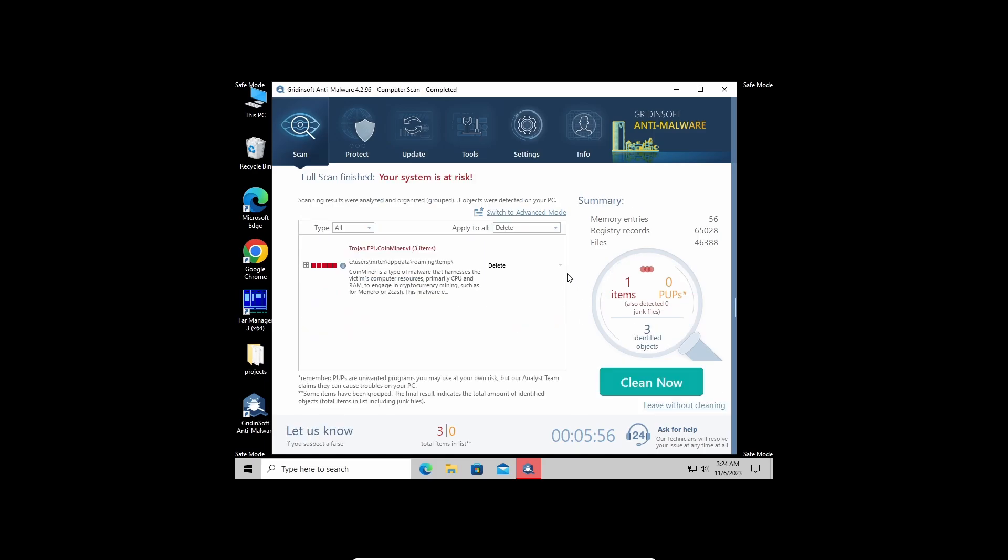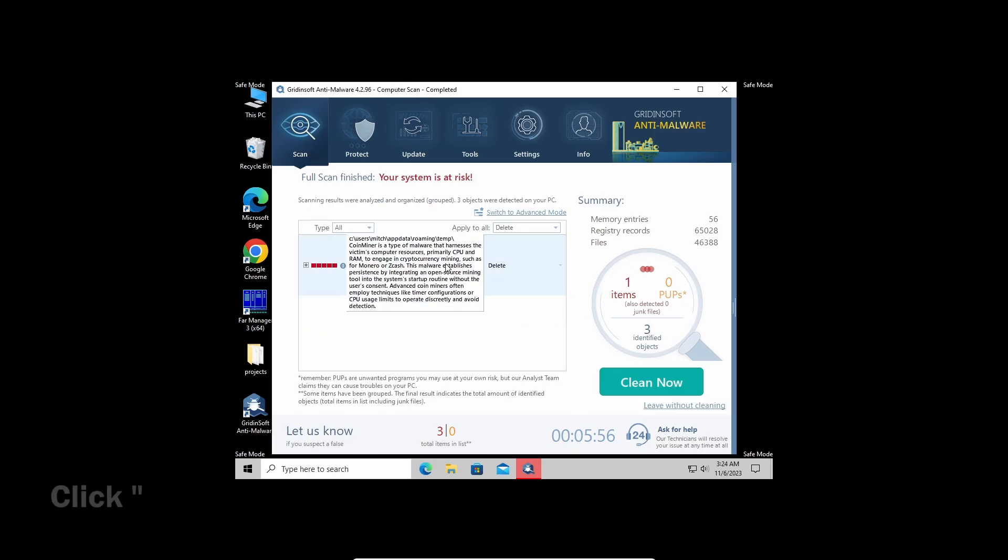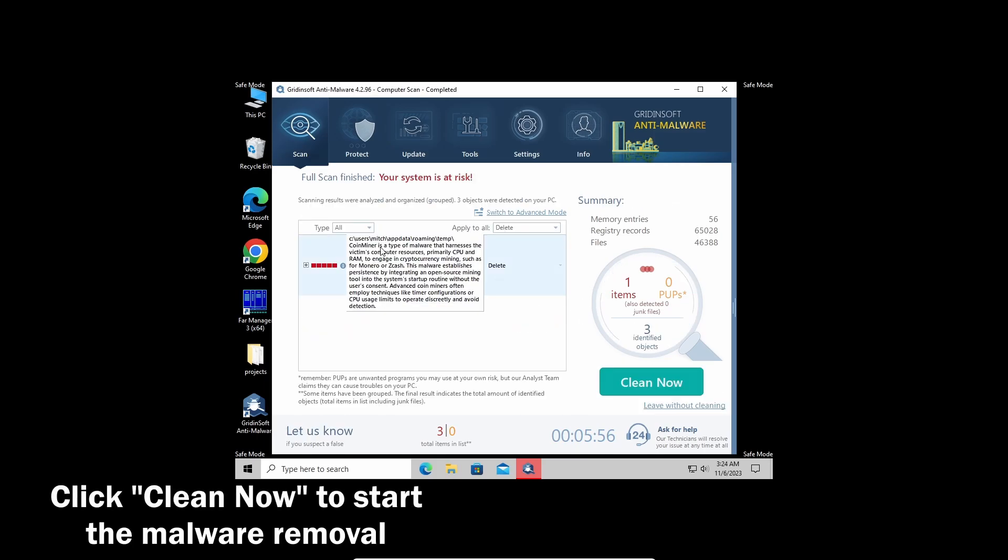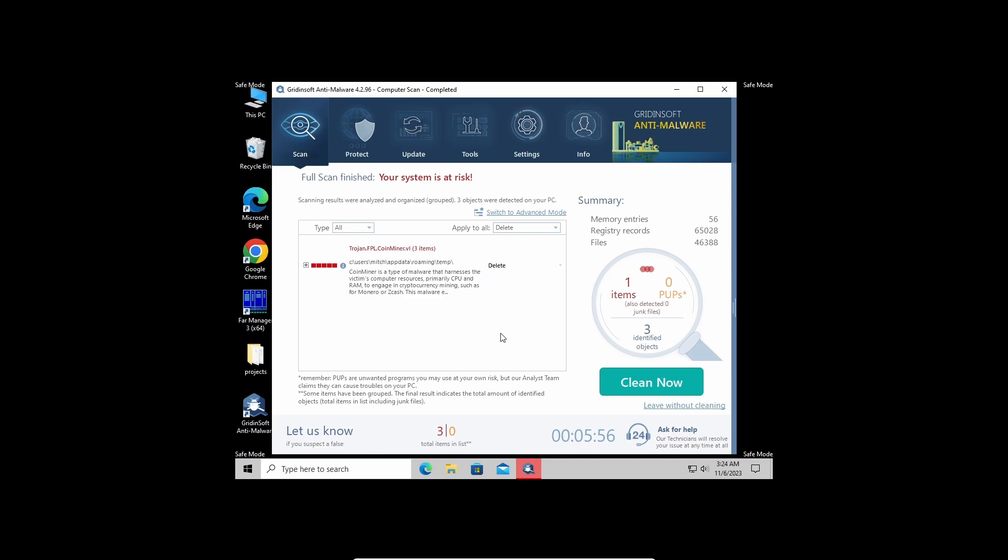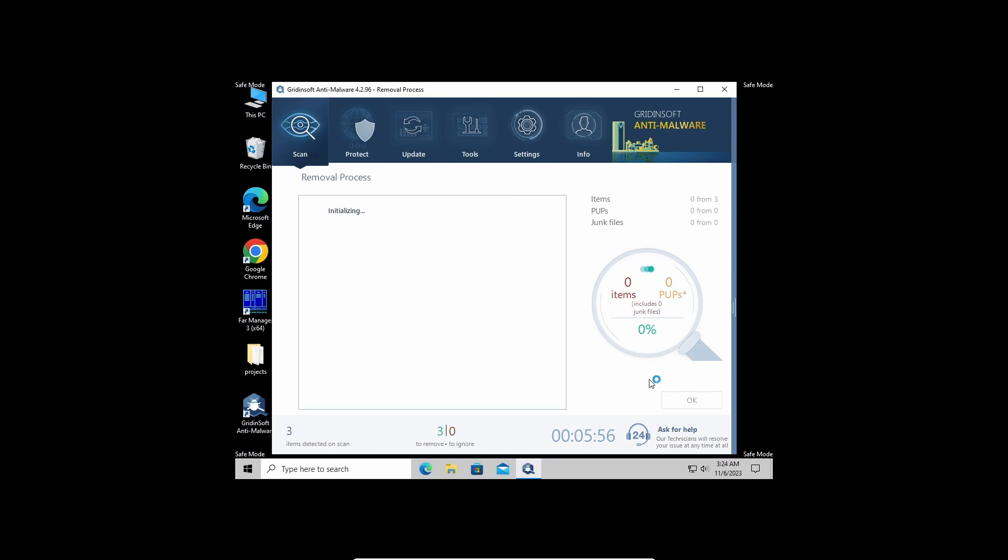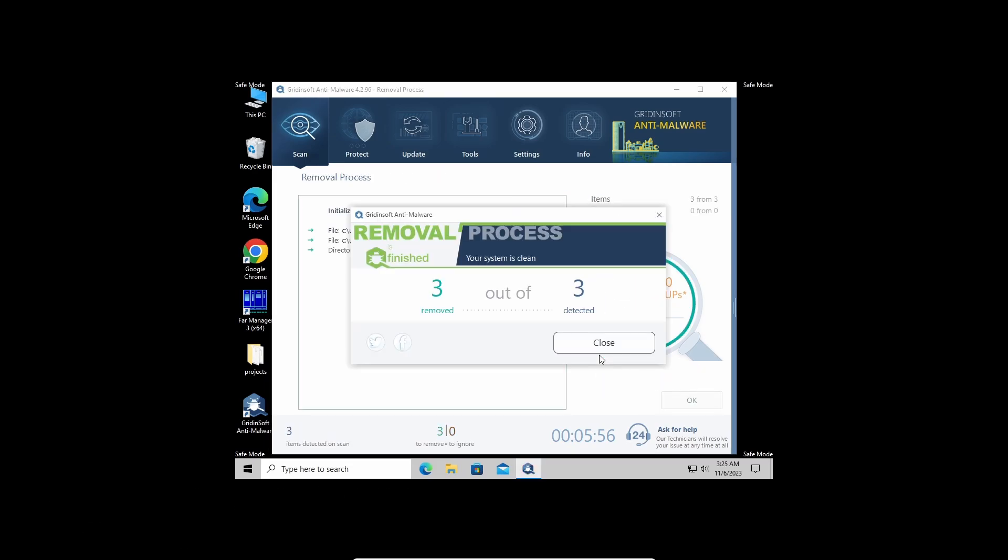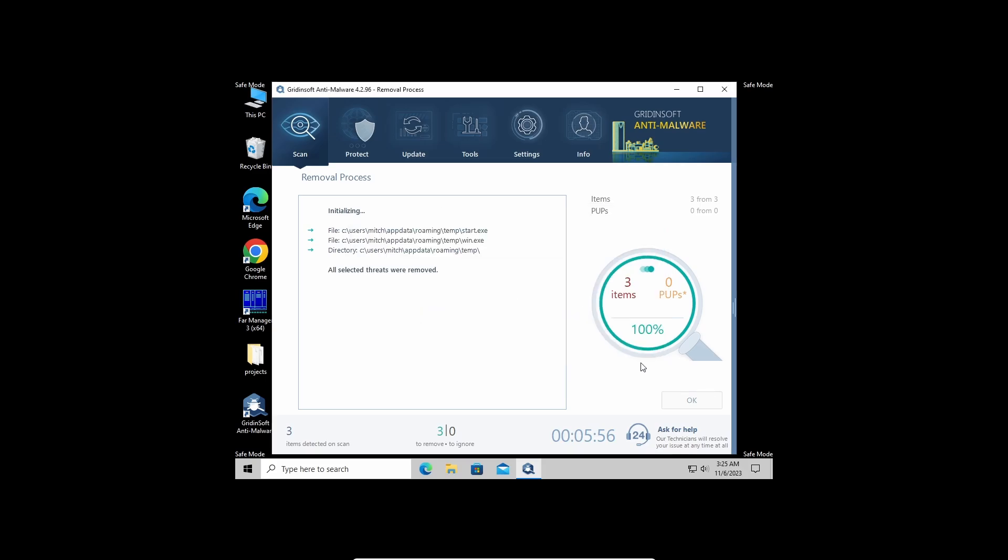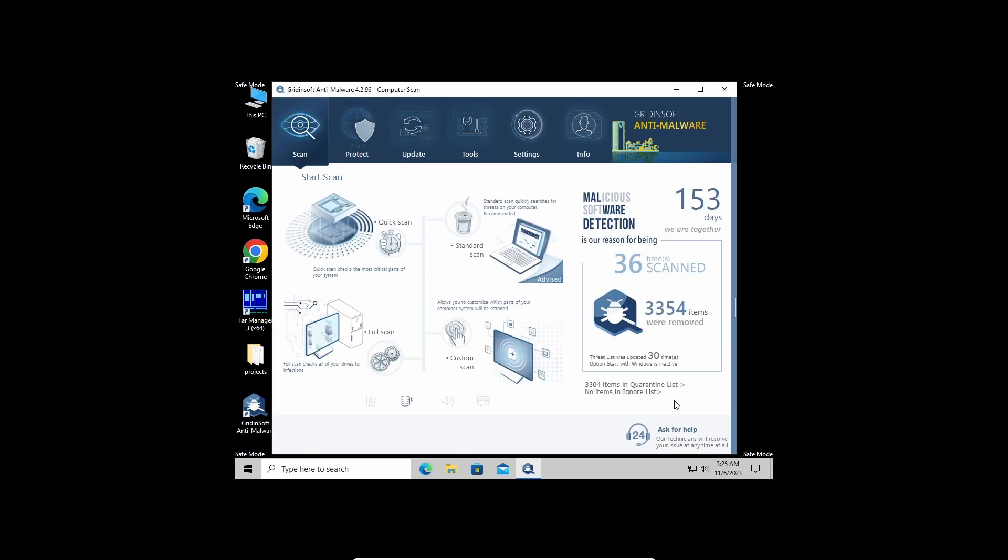Now the scan is over. Click the Clean Now button to wipe all the detected elements all at once. This may also take some time when there are a lot of detections. And now the system is clean. Good luck and stay safe online.